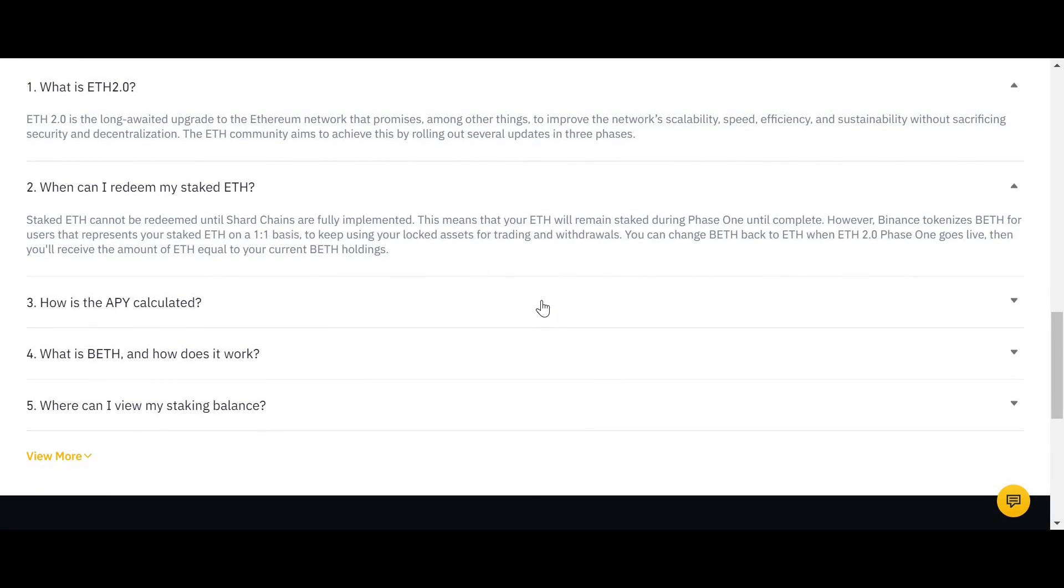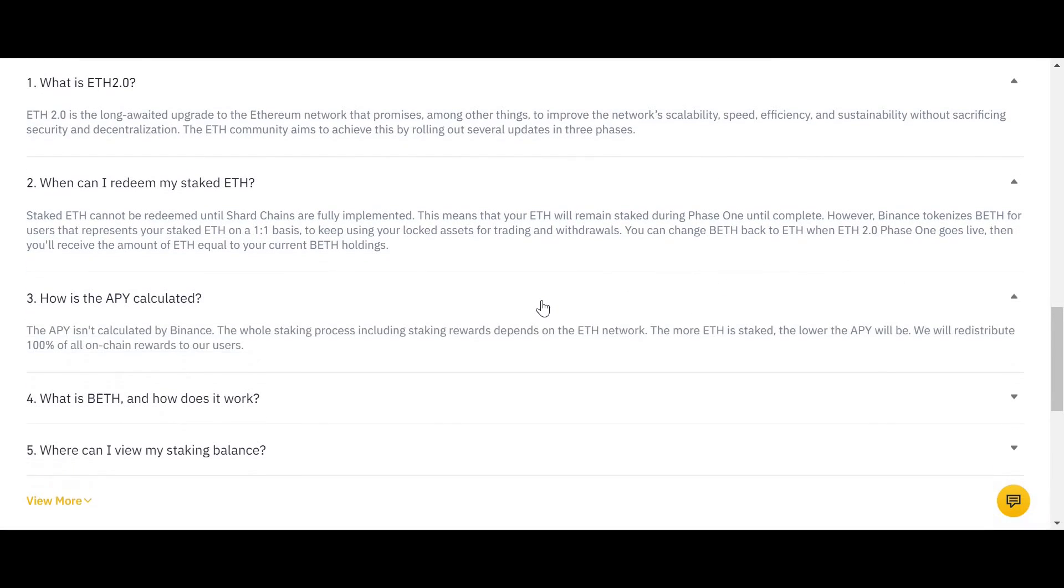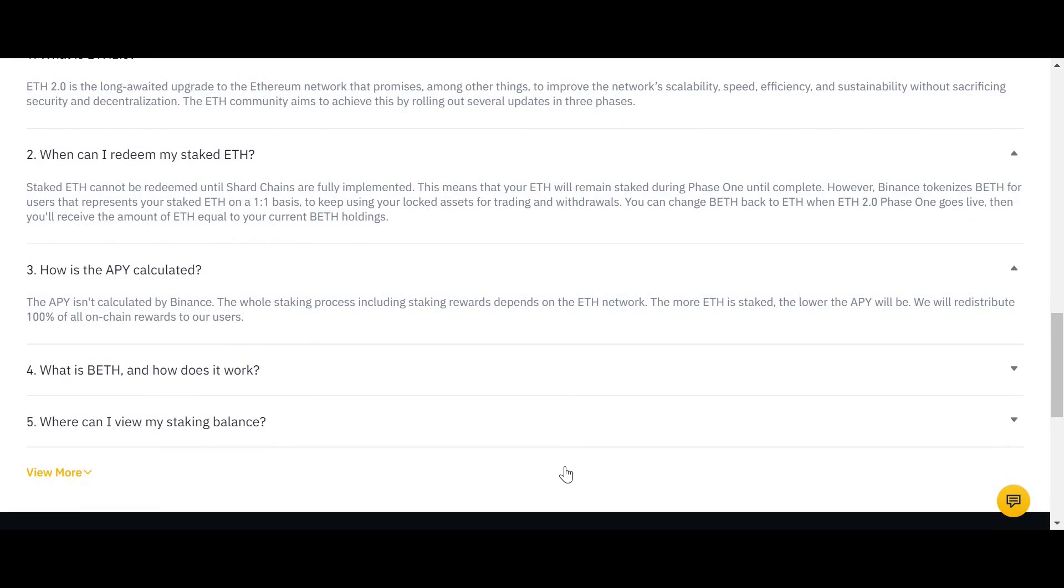So if you sell some of your BETH, you've sold some of your Ethereum. This is a good thing because it gives you flexibility.